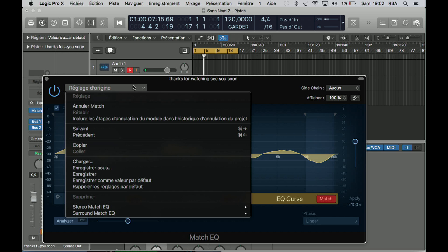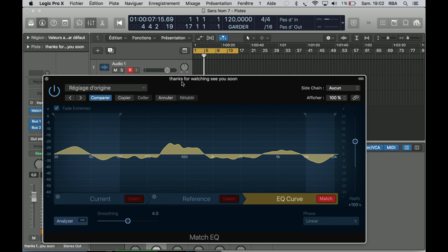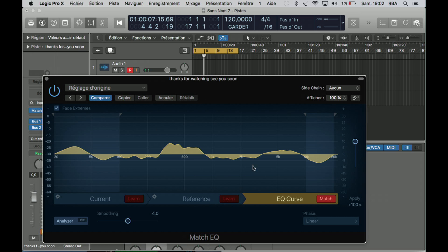Anyway, for more reference about this plugin, you can probably go on Google and search 'Logic X Match EQ manual PDF,' so you will have the whole story about that Match EQ. Hoping it will help, and see you soon, and thanks for watching.